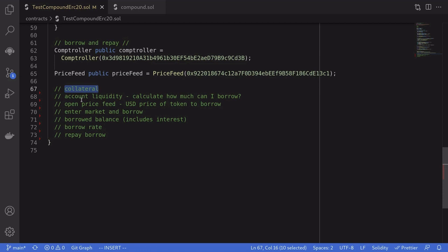The first topic is collateral. After you supply a token to Compound, you are able to borrow a percentage of what you supplied, and this is called the collateral factor. For example, let's say that one WBTC is worth $30,000 and I supply one WBTC into Compound. If the collateral factor is 65%, then we are able to borrow 65% of $30,000, which turns out to be $19,500.